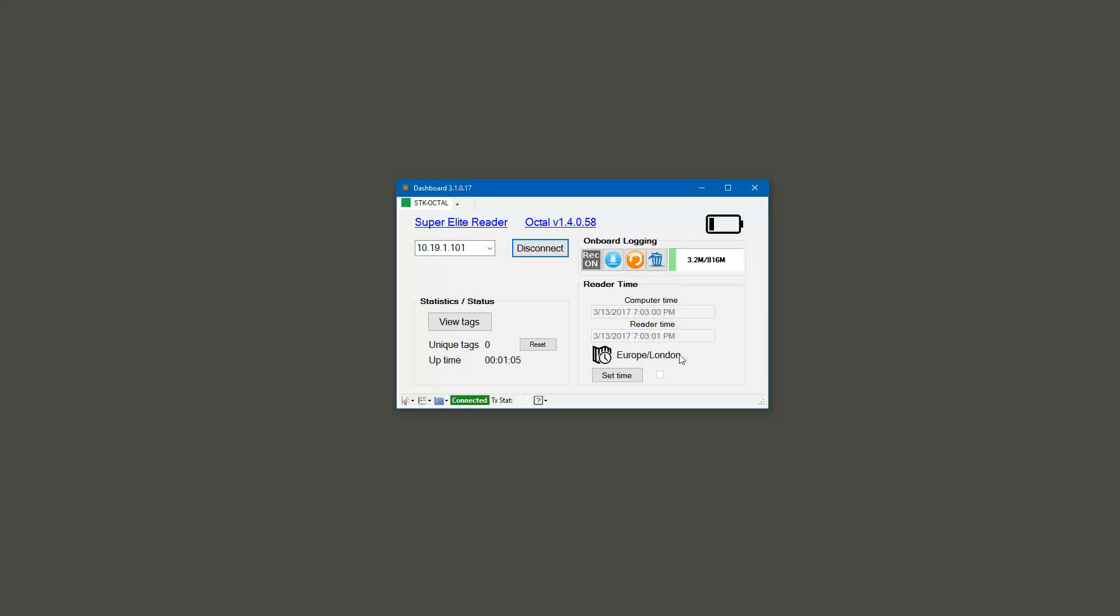All we have to do is click set time. Now you'll notice that little checkbox there. It should, when I click set time, fill in with a check and then go away.